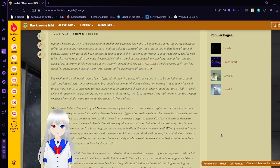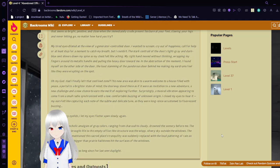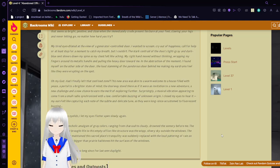My tired eyes fixated on the view of a generator-controlled door. I wanted to scream, cry out of happiness, call for help, or at least stop for a moment to catch my breath, but I couldn't. The stark contrast of the door's light gray and dark blue sent shivers down my spine as my chest felt like aching. My right hand moved without thinking, rubbing my fingers around its metallic handles and pulling the heavy door toward me. In the abstraction of the moment, I found myself on the outside of the door, the loud slamming of the ponderous door behind me making my eardrums feel like they were erupting. Had I finally left that confined zone. This new area was akin to a warm welcome, to a house filled with peace, a return to a prior state of mind. The door stood there as if it were an invitation to a new adventure, a new challenge, and a new chance to earn the merit of exploring further.